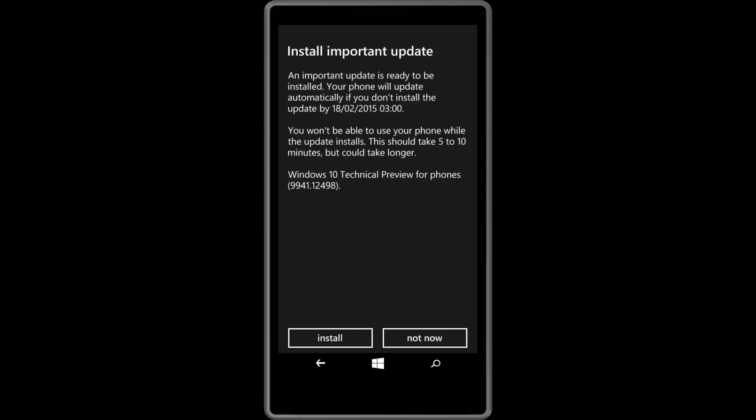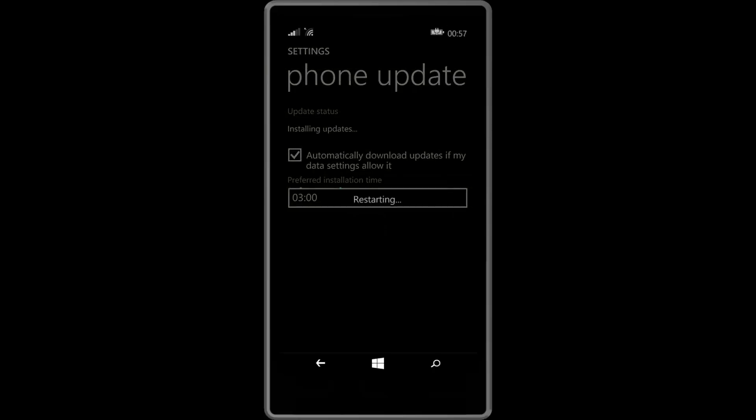So here we go, press on install and your phone shall restart. Now the next time your phone boots up to the operating system it should be running Windows 10 for phones.